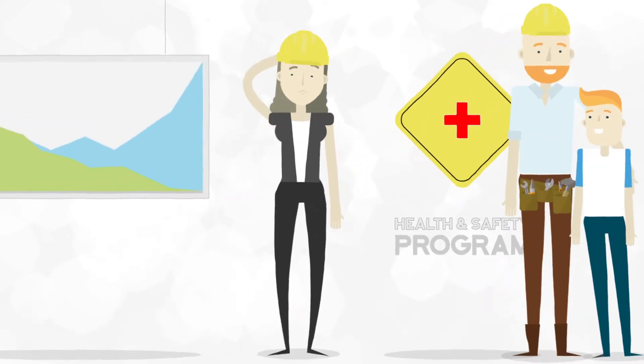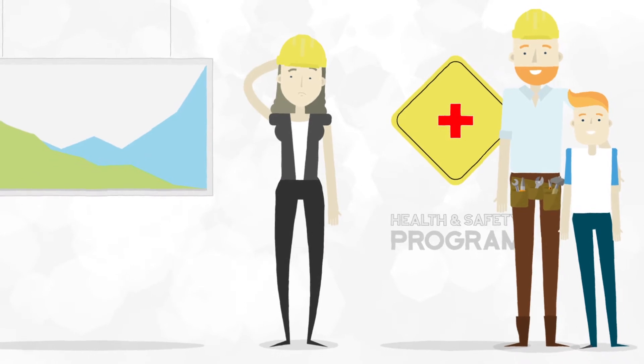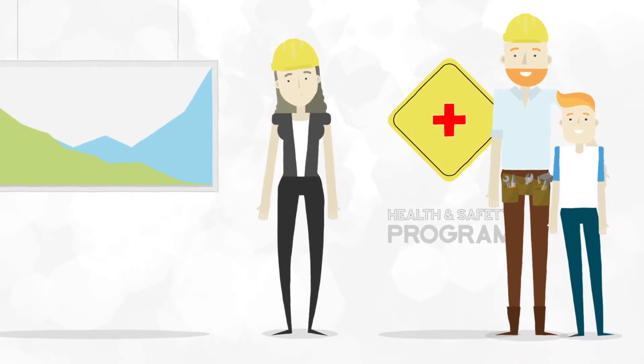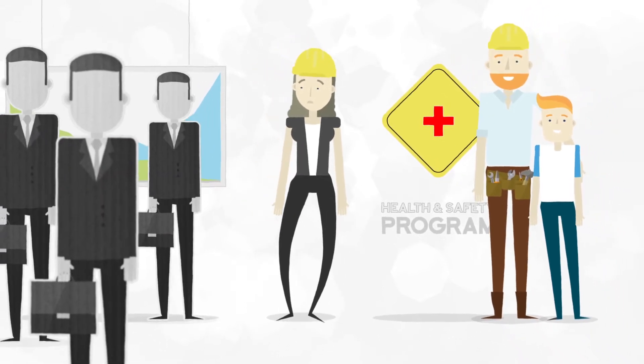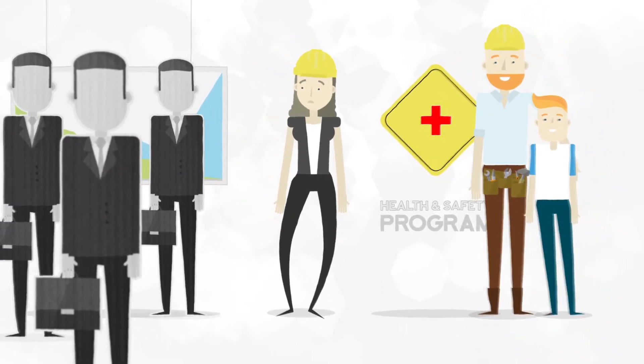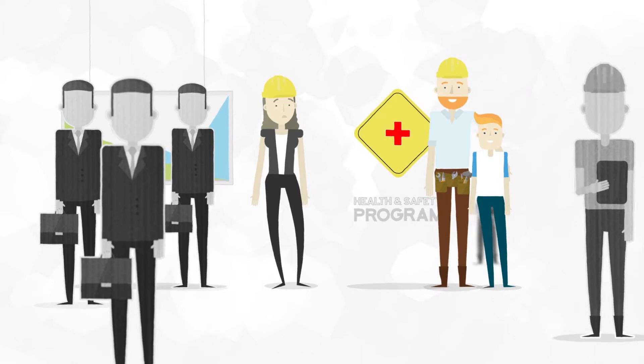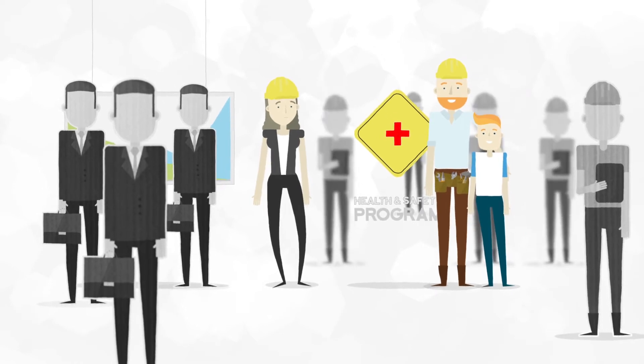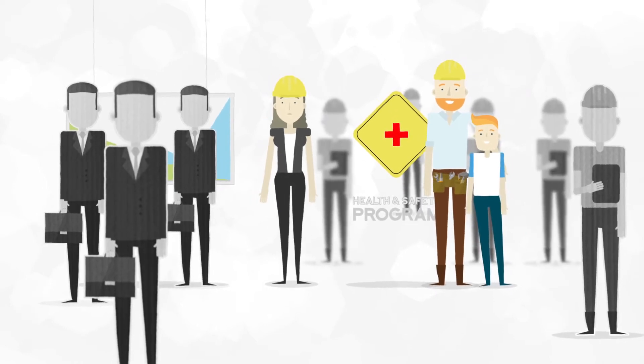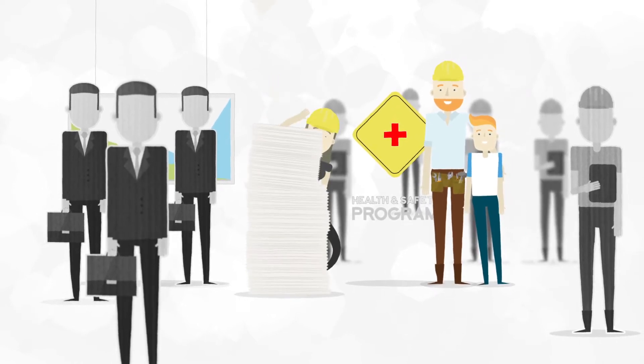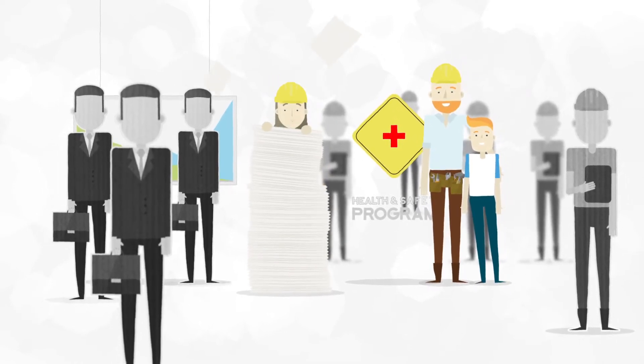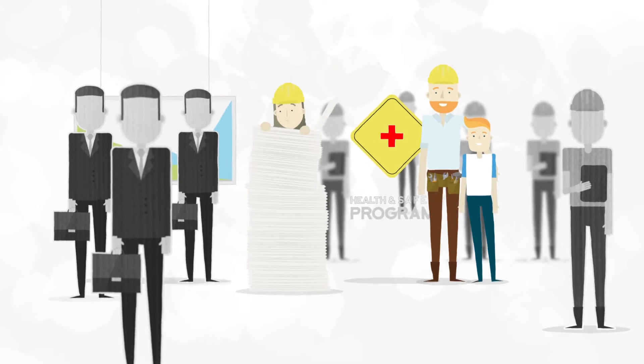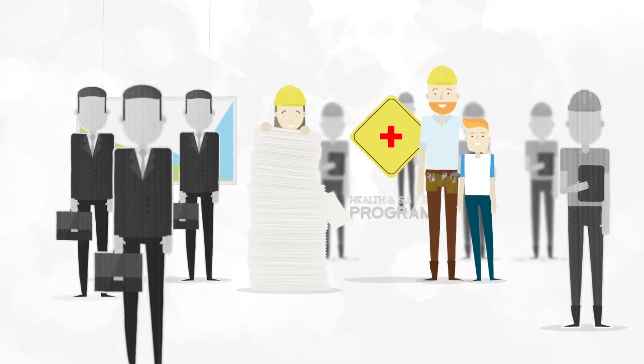Unfortunately, until now, having a good health and safety program has involved hiring outside consultants, bringing on dedicated safety personnel, and managing a lot of paperwork.